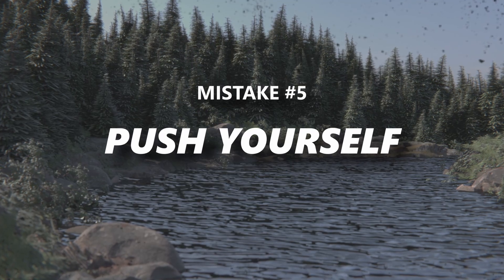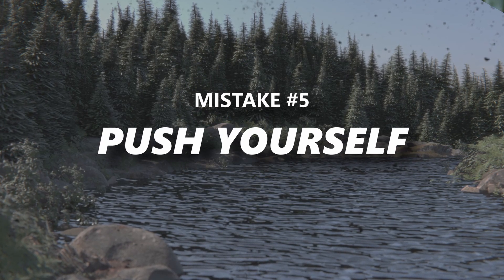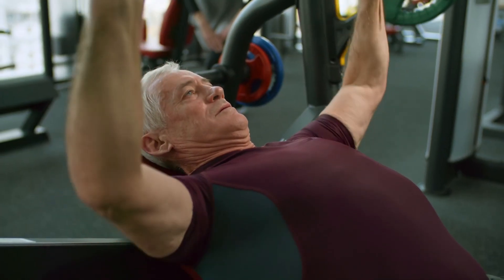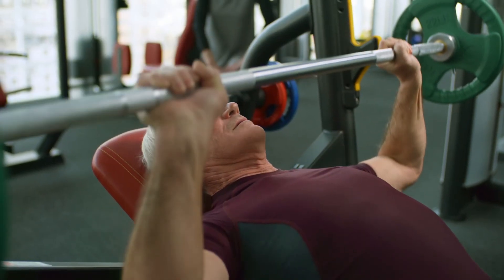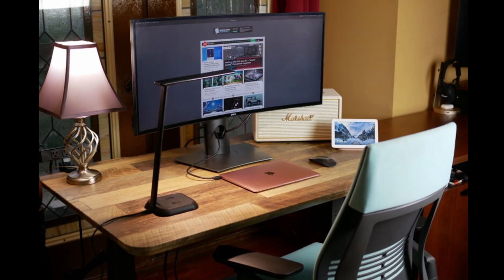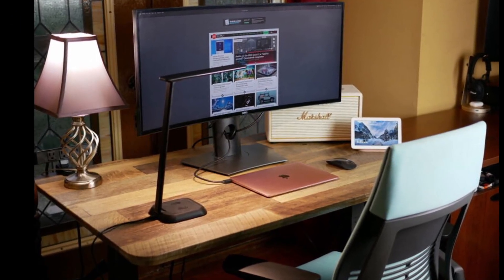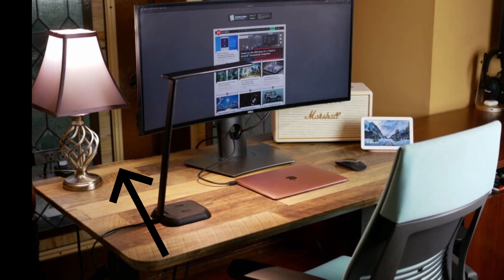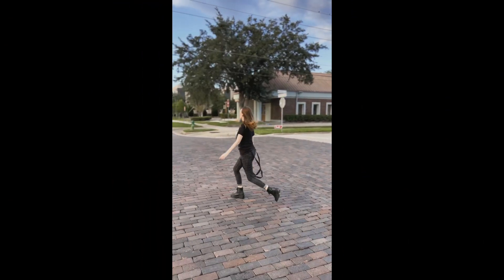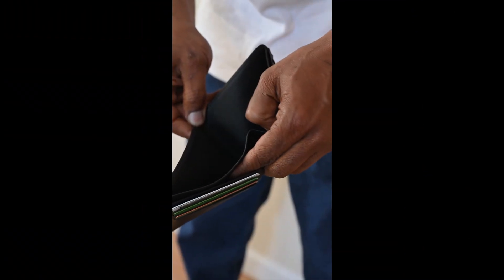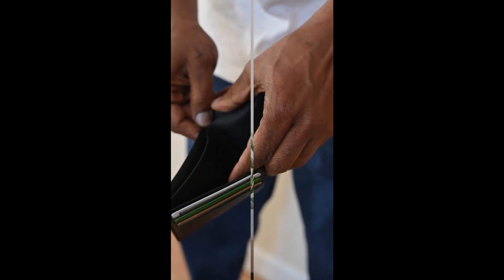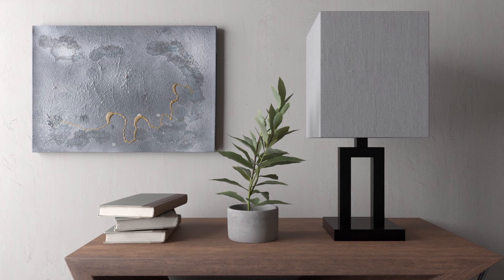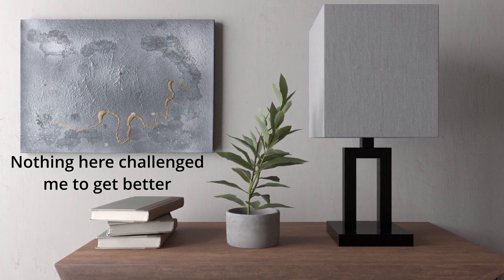And this brings us to the final mistake: not pushing yourself. The key way to get better in Blender is by doing things you might not think you can. Let's say you're modeling an interior scene and a piece of furniture looks really hard to model in Blender, so you just decide to skip it. If you do that, you don't actually get anything out of the scene. Sure, it might look nice at the end, but you don't actually get any better at Blender.